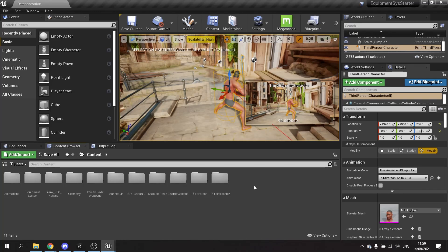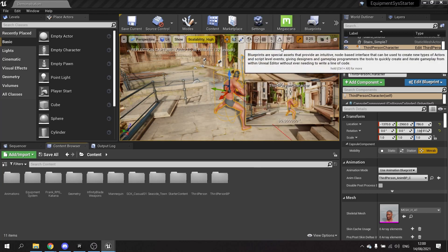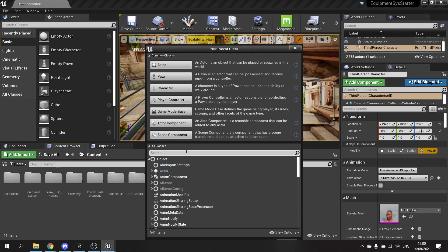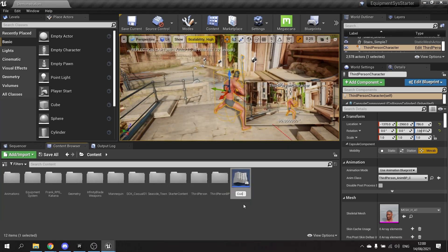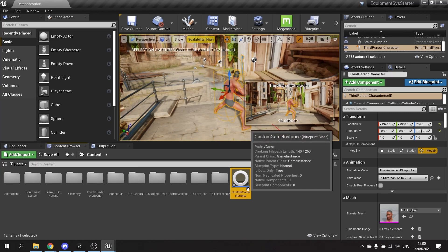First we create a Game Instance by going to Blueprint Class and searching for Game Instance — the normal game instance. We'll call this one Custom. The Game Instance is used because it is persistent, meaning it exists across all levels. It's the first thing that loads when the game starts and it remains throughout. We create our Save Game object in there so its reference also persists across all levels.